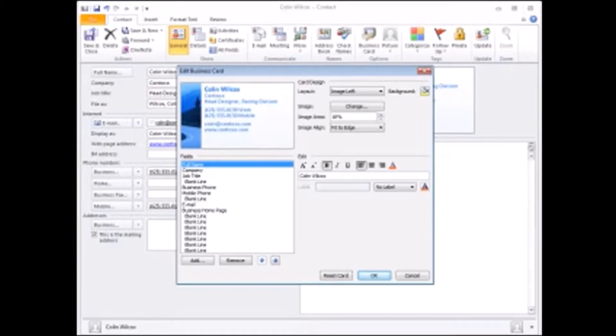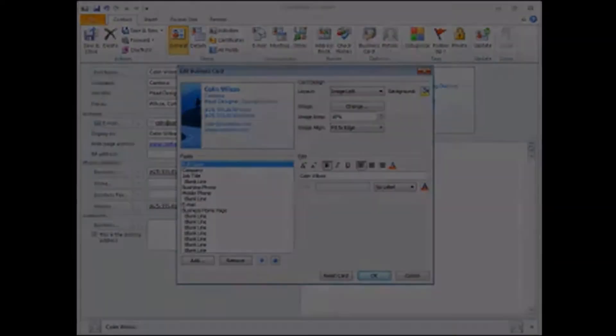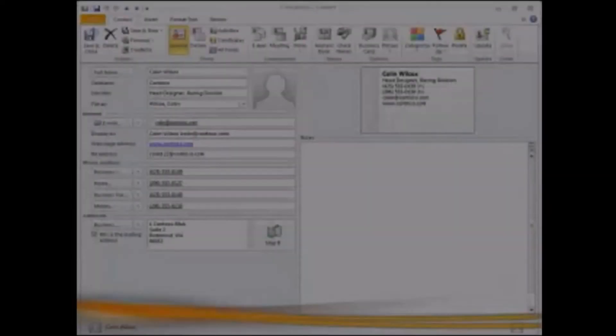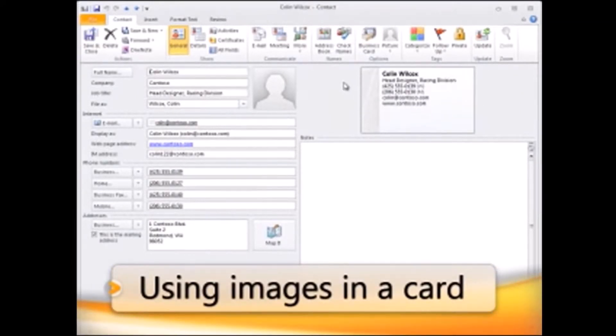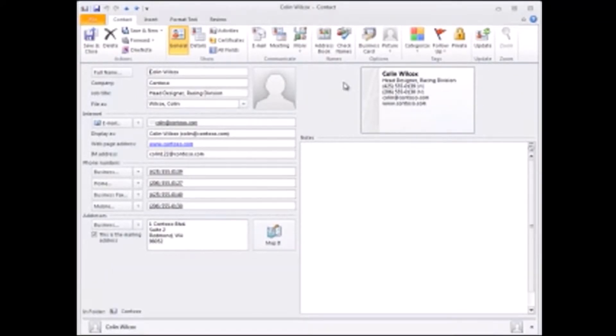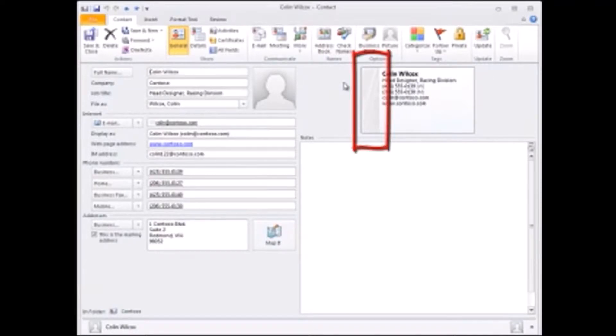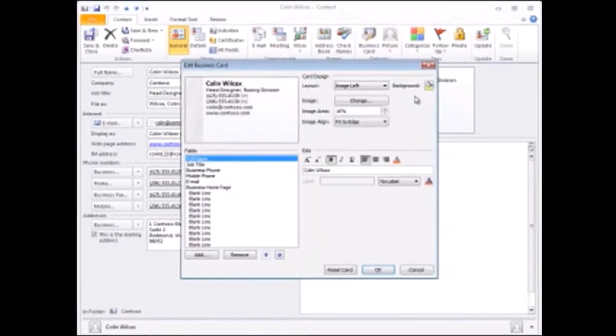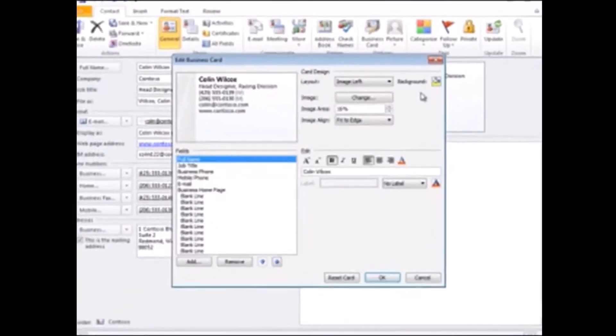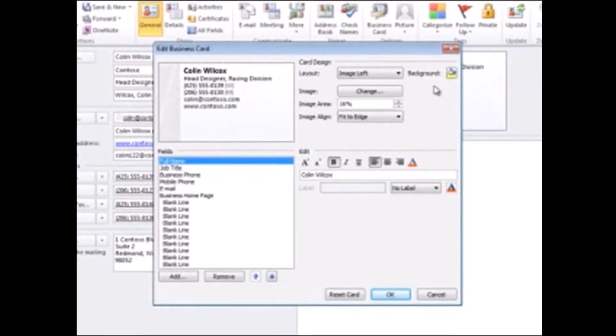Let's start with images. Outlook provides a default image for electronic business cards, this gray swatch here. To use this image, open the Edit Business Card dialog box and select an option from the Layout list.